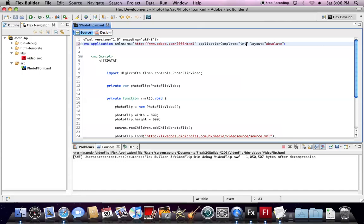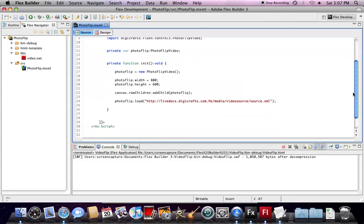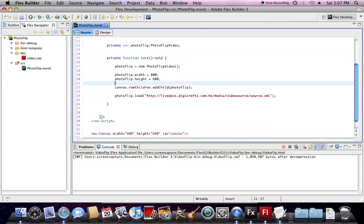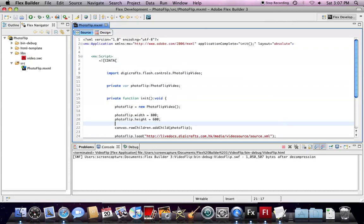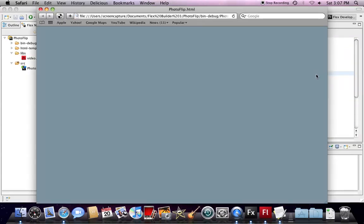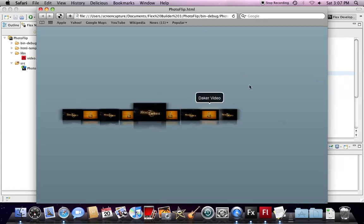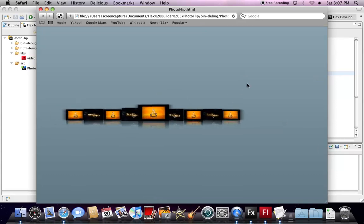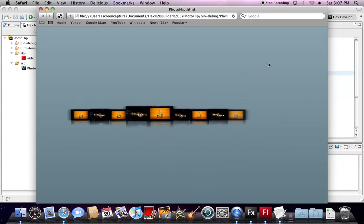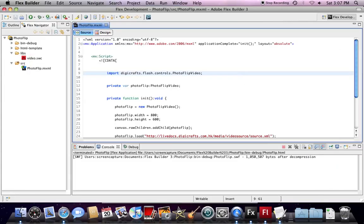Now, all ready. We can test our movie. Now you can see Photo Flip is inside a Flex project. Hope you enjoy this tutorial!